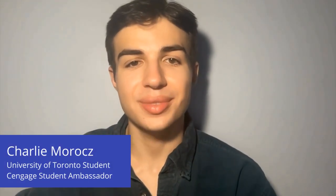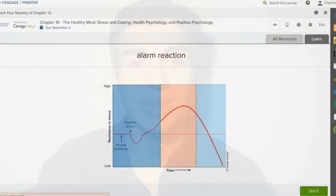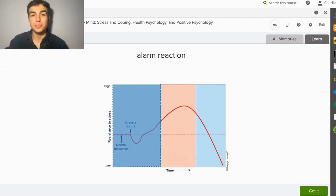Hi there! My name is Charlie, and I'm a student ambassador with Cengage. Today, I'll be demonstrating the process of completing a Cengage Mastery Training assignment from within MindTap. Let's begin.